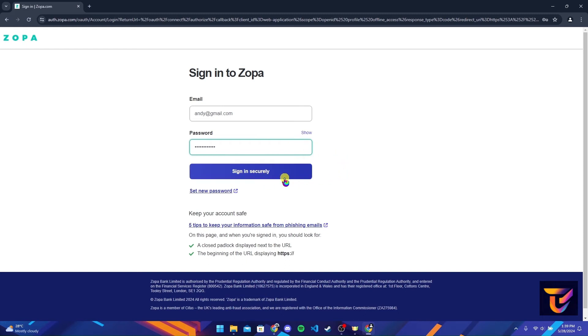Now click on Sign In Securely button to log into your Zopa bank account. If you have forgotten your password, you can click on this link and follow the instructions to recover it.